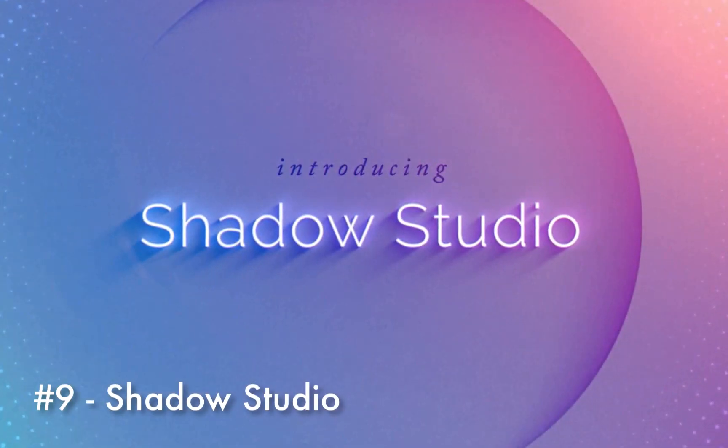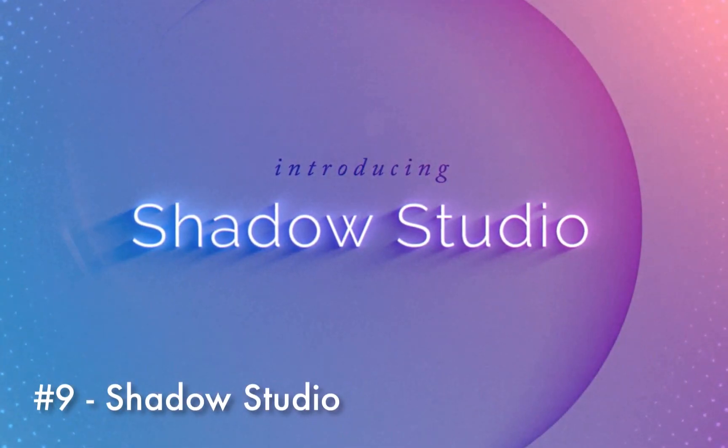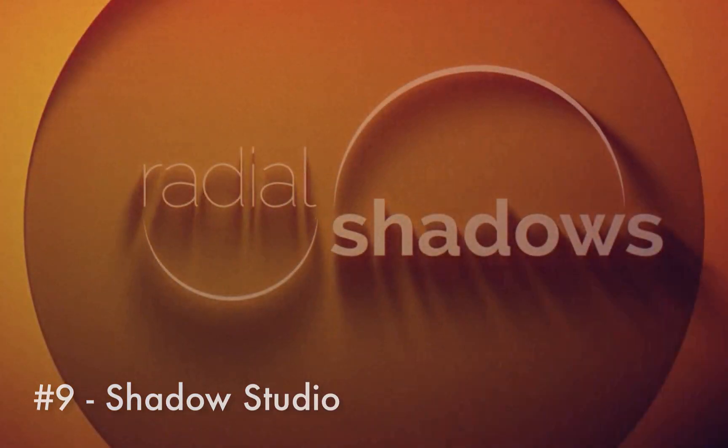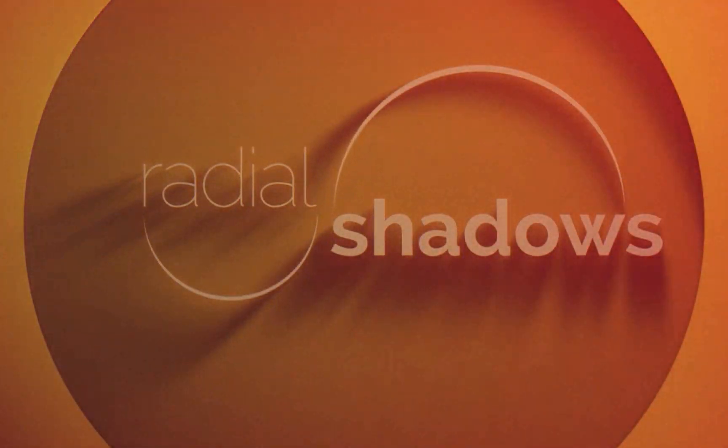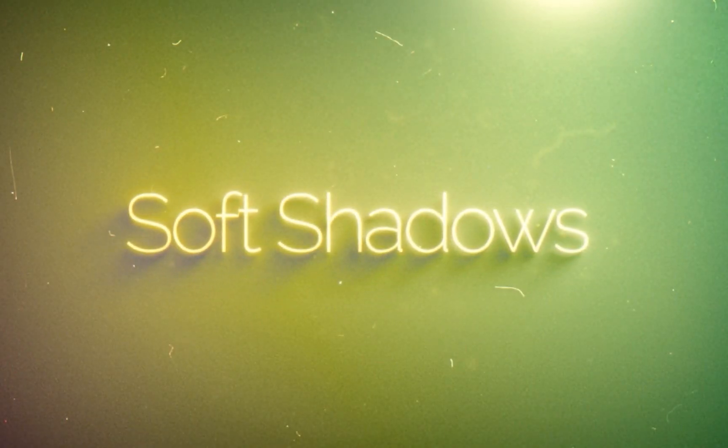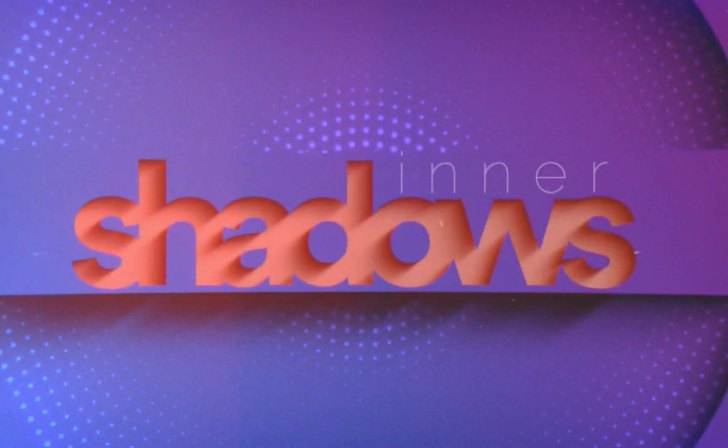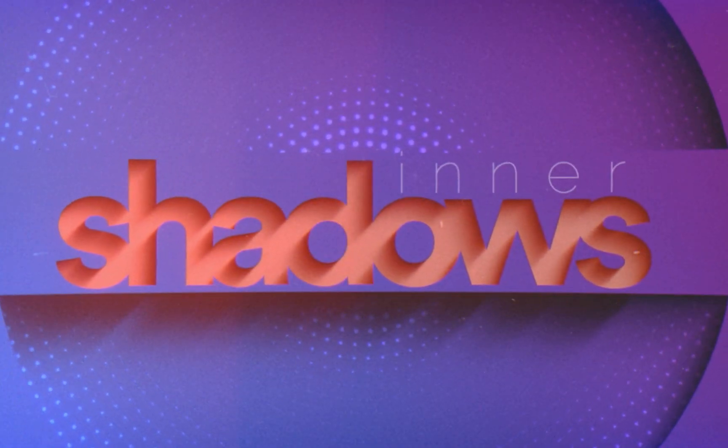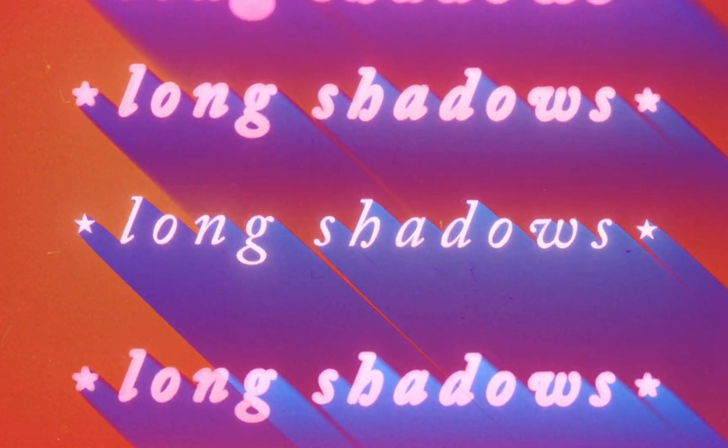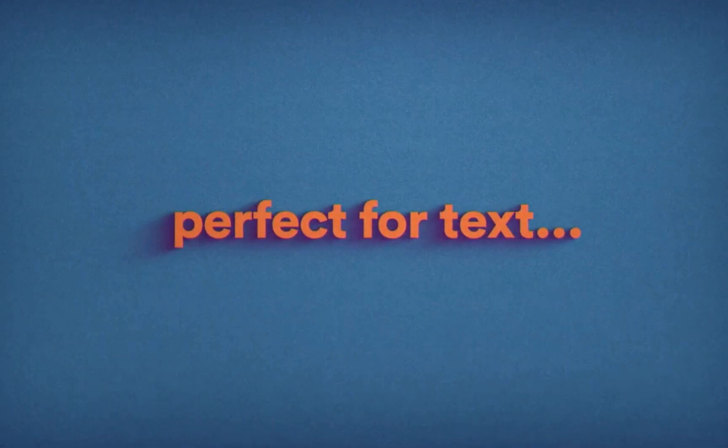Shadow Studio is a native plugin that simulates a variety of different shadow styles including soft, radial, inner, and long shadows. The plugin includes three presets to create popular styles and is compatible with After Effects version 6 and up.